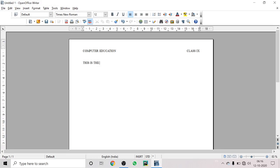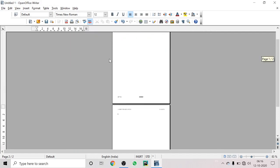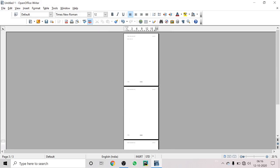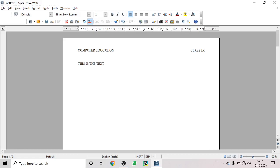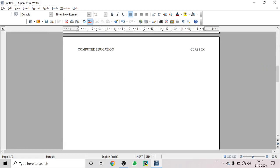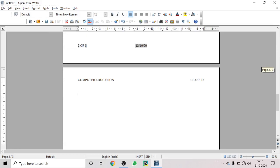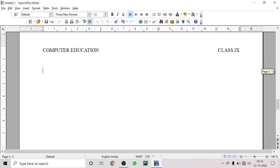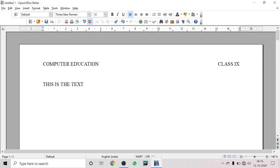Now I'm back in the header area and I can write text here. If I insert another page, you can see there are now three pages and at the top of every page it shows 'Computer Education Class 9th'. At the bottom, you can see 'page 2 of 3', 'page 3 of 3', and the date is also shown.